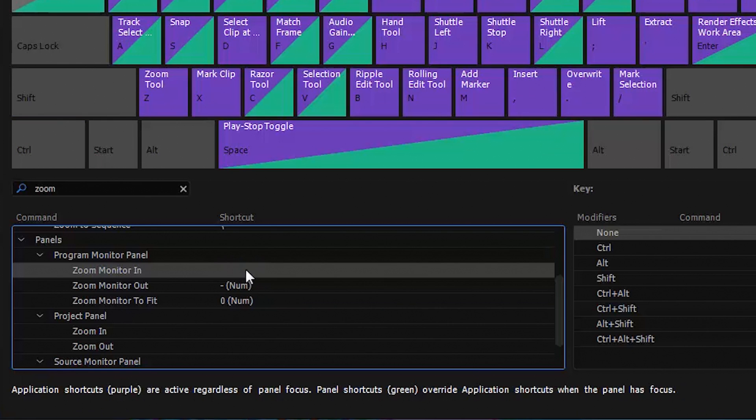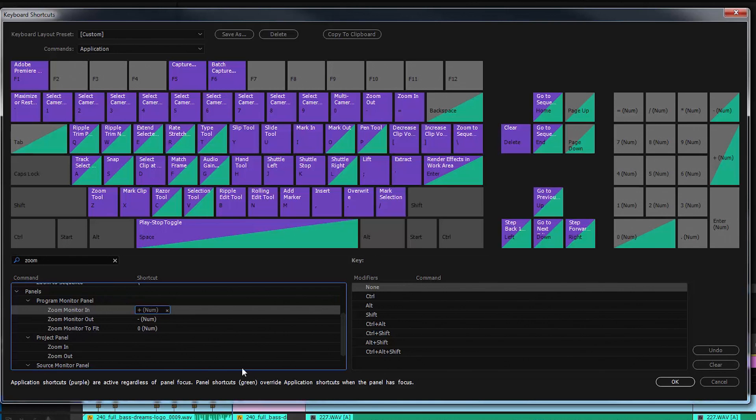Let's delete the key command and set it back to the numeric keypad plus for zoom. Click OK to save changes.